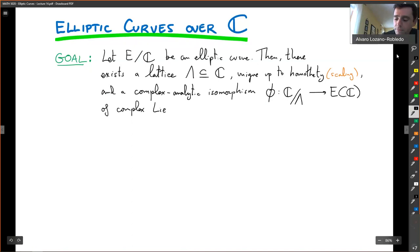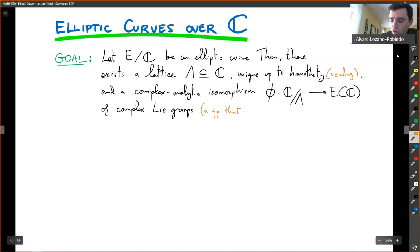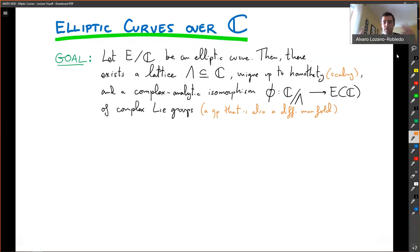A Lie group, if you don't know, is a group that is also a differentiable manifold — it is given by equations that are differentiable and the group operation is also a differentiable operation.